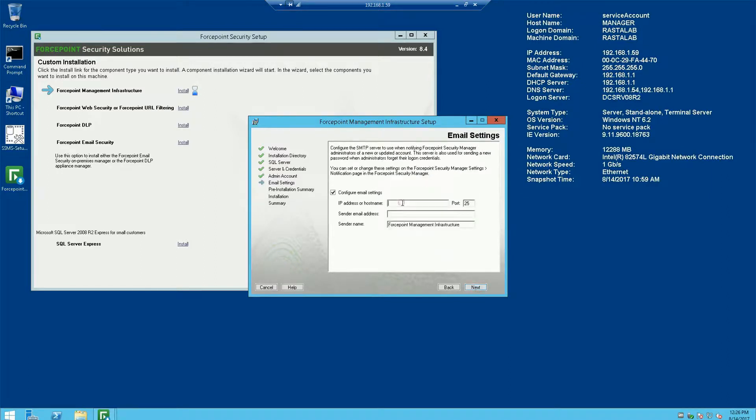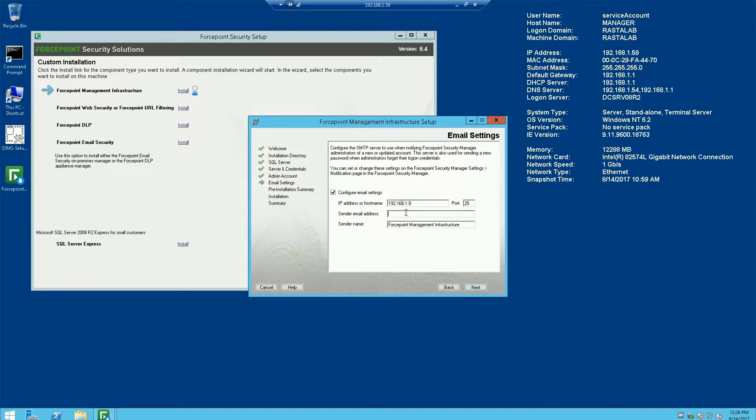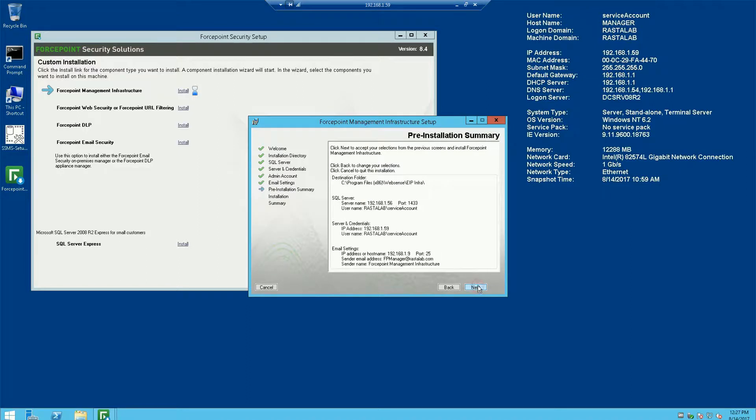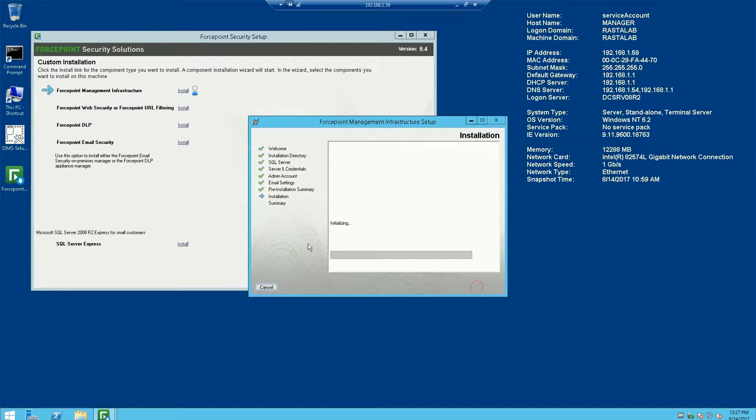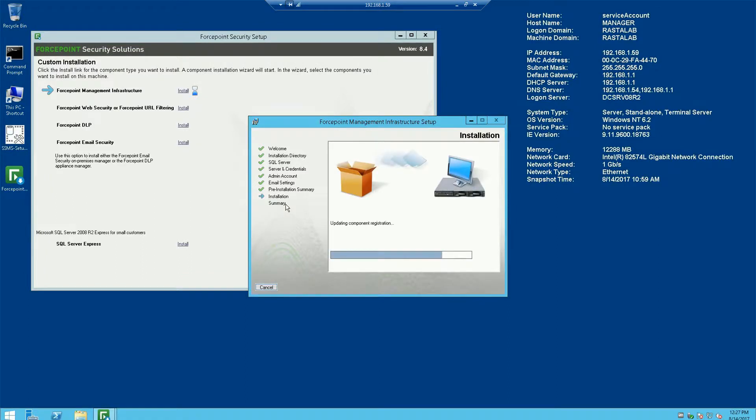We don't necessarily need to configure this particular step right now, but I'm going to go ahead and do that. And we can just verify the pre-installation summary went well. Hit next. We'll go ahead and install the Forcepoint Management Infrastructure.